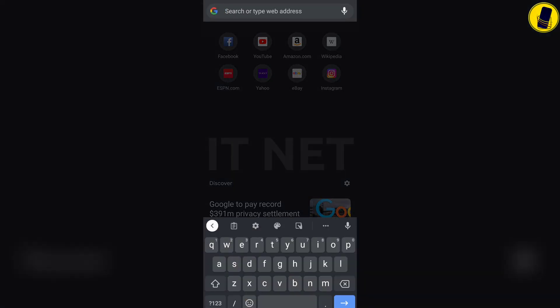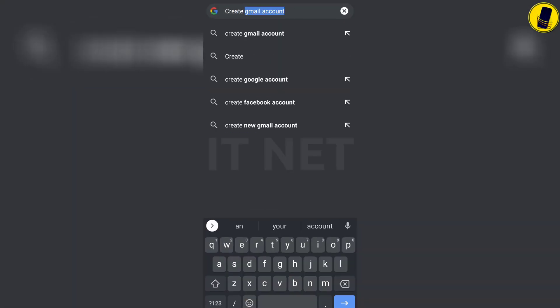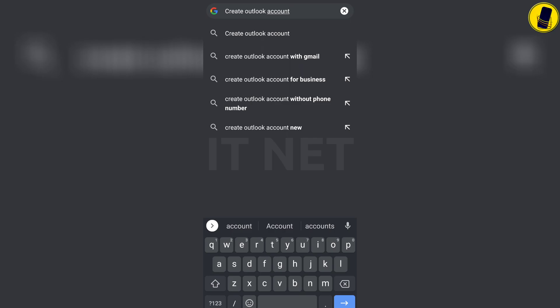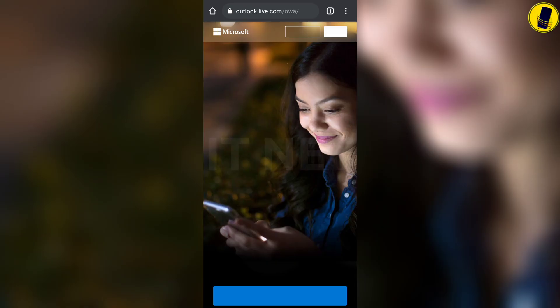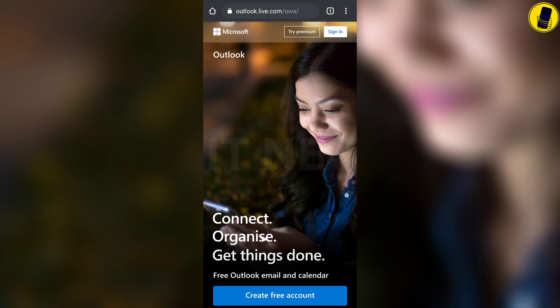In search, type create Outlook account. Enter the Outlook link. Click create free account below to create a new account.